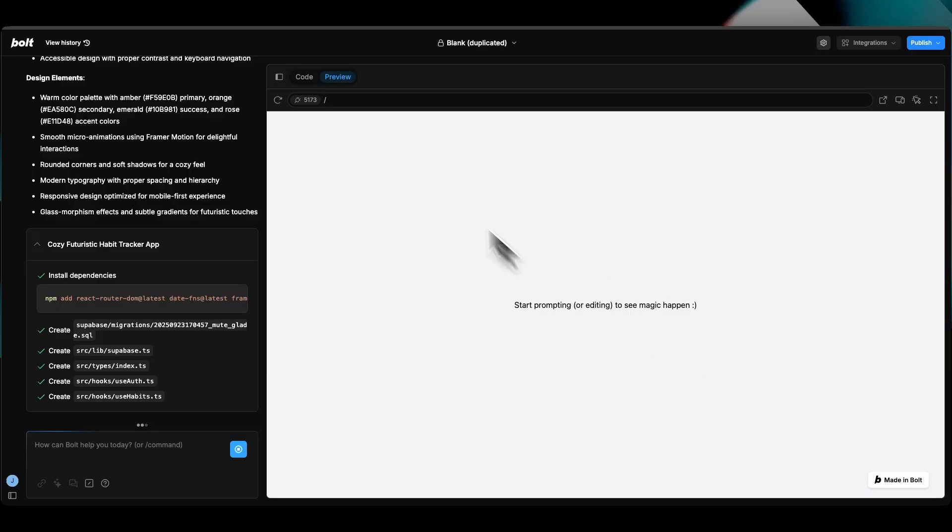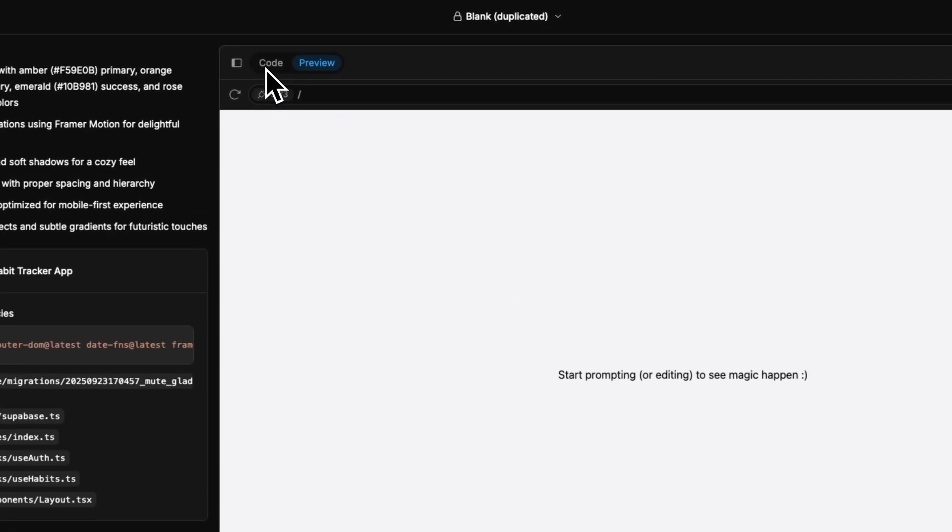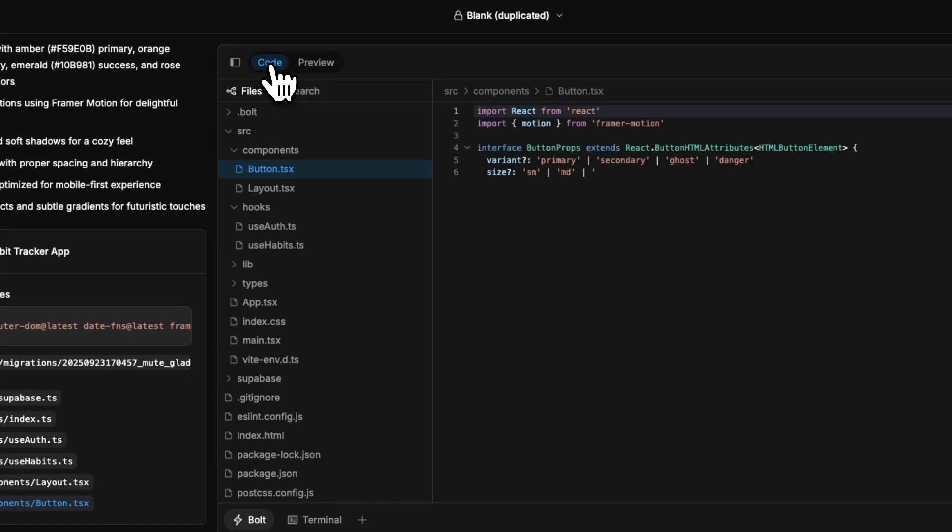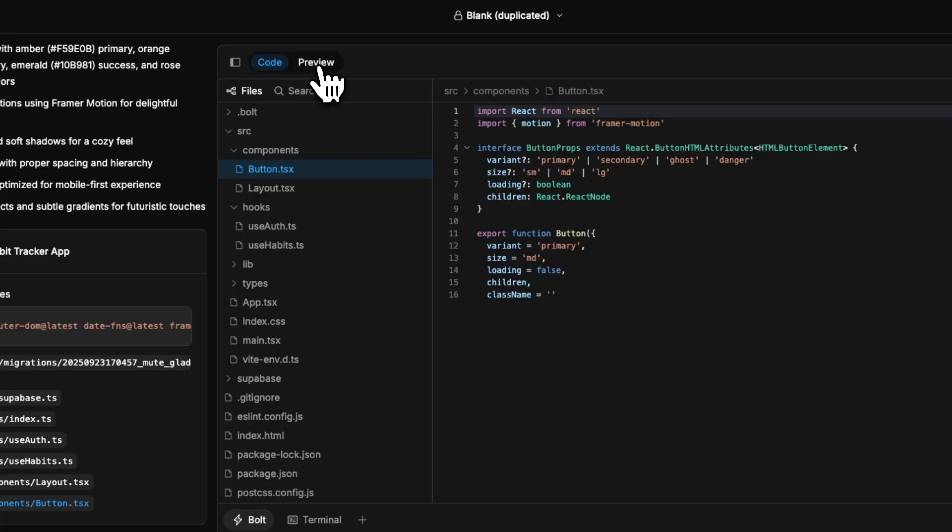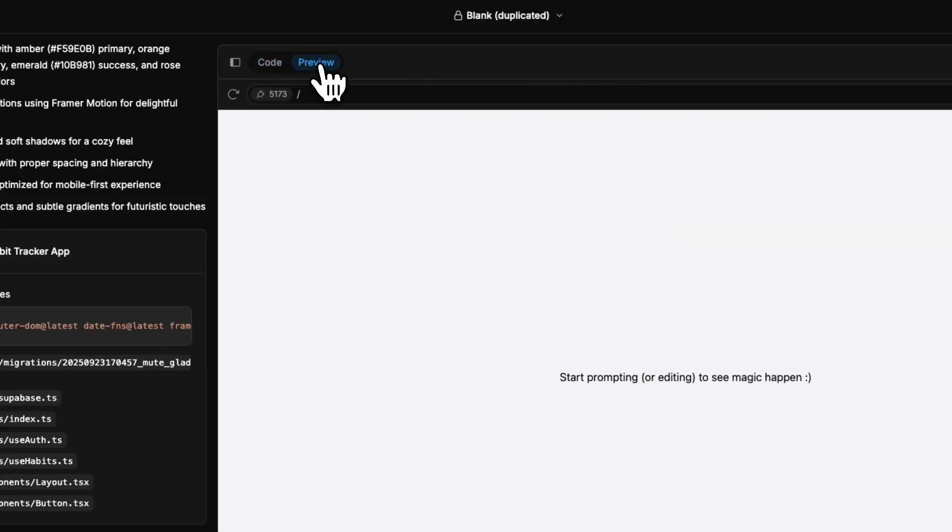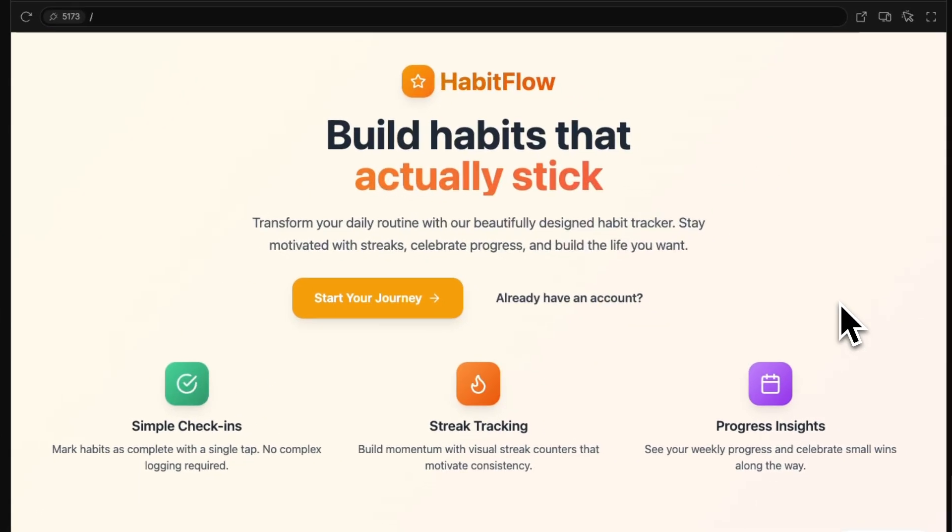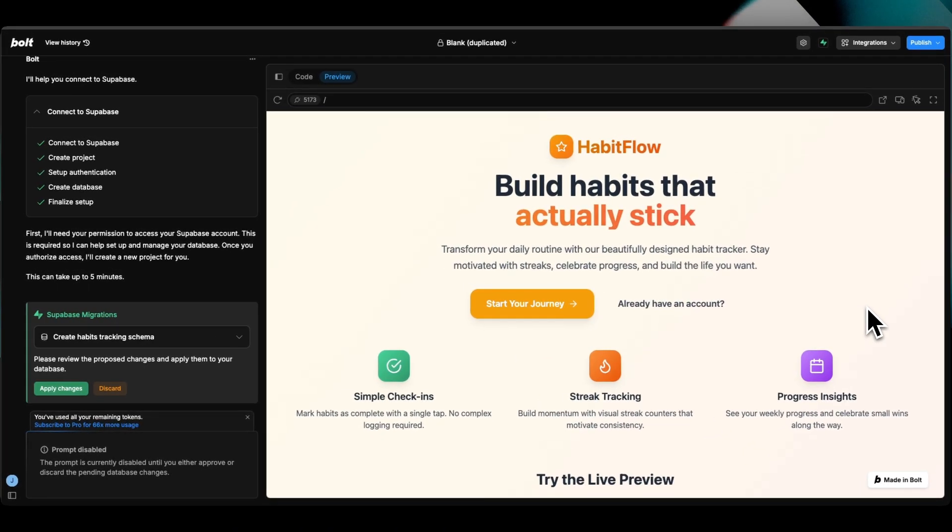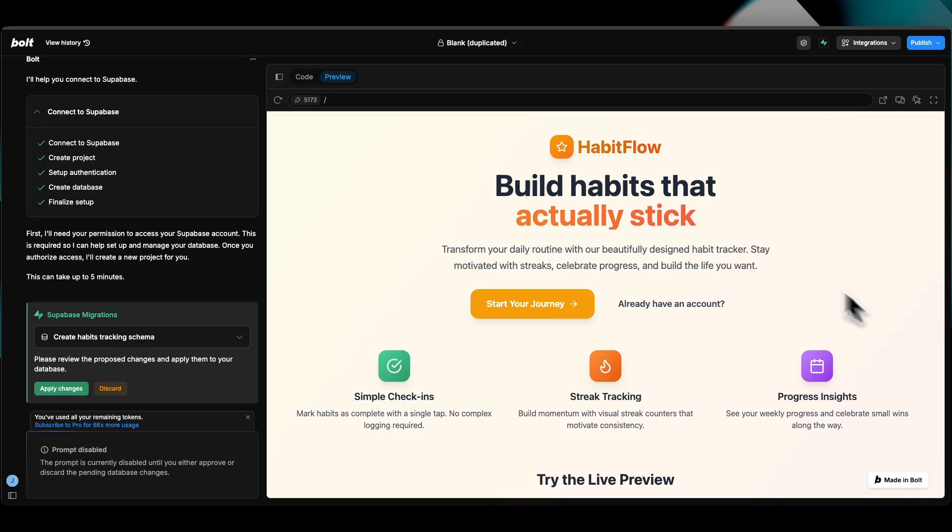As soon as we have a preview, the code is being written right here on this widget. The preview is going to be right here. It took about two and a half minutes, which is honestly really quick in order for us to have a working preview.